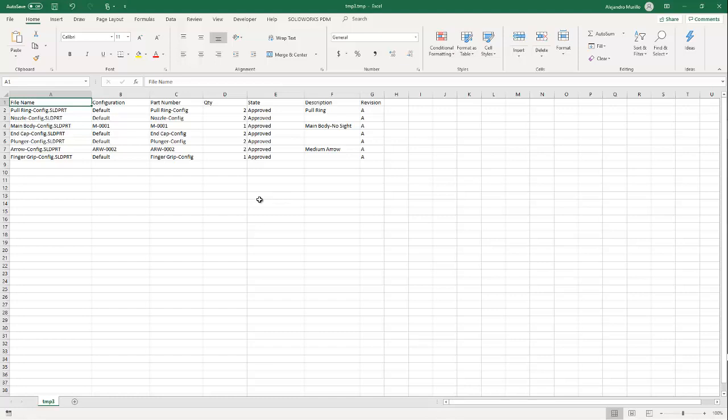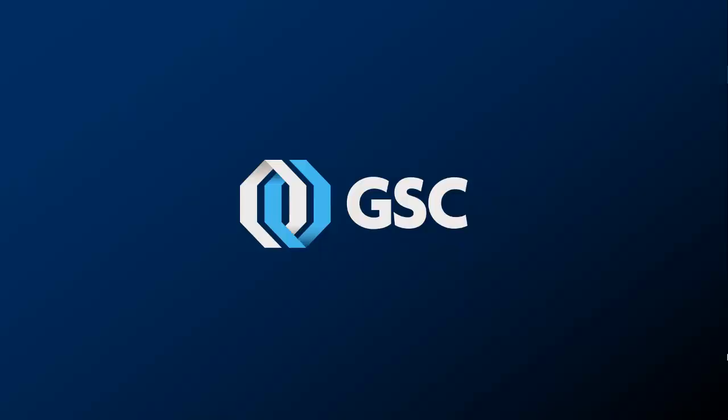So, once again, using configurations is very powerful. And you can easily use it and take advantage of configurations even if you have a PDM system. This is Alejandro with GSC and thanks for watching today's video presentation. And I'll see you at my next video.